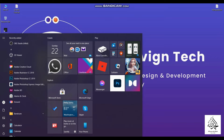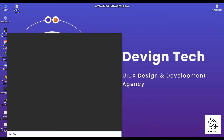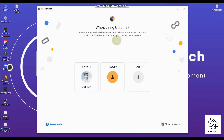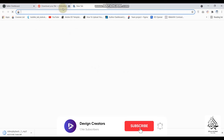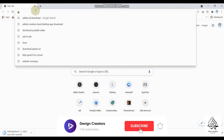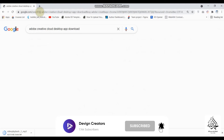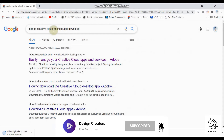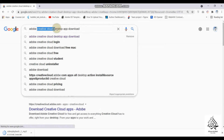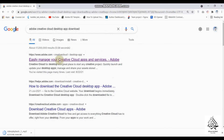I'll open my Chrome browser and select my profile. Type here 'Adobe Creative Cloud desktop app'. Don't search for 'Adobe XD download' — just write 'Adobe Creative Cloud desktop application'. I will share the website link in the description of the video so you can directly go to their website.